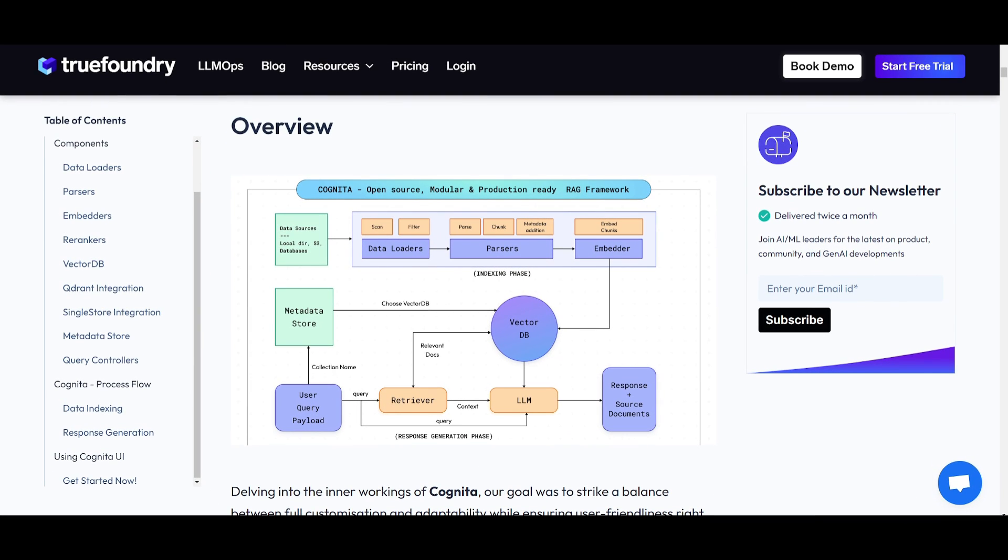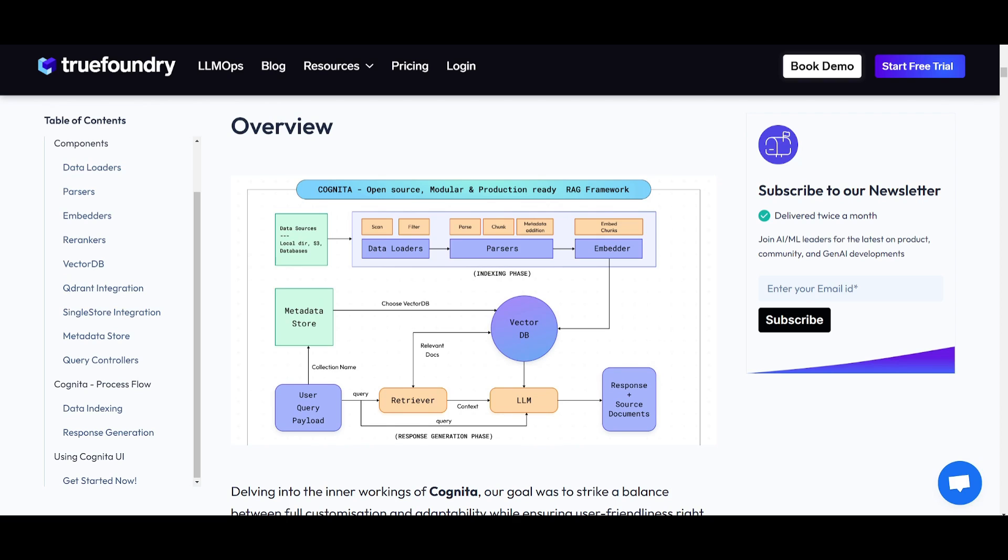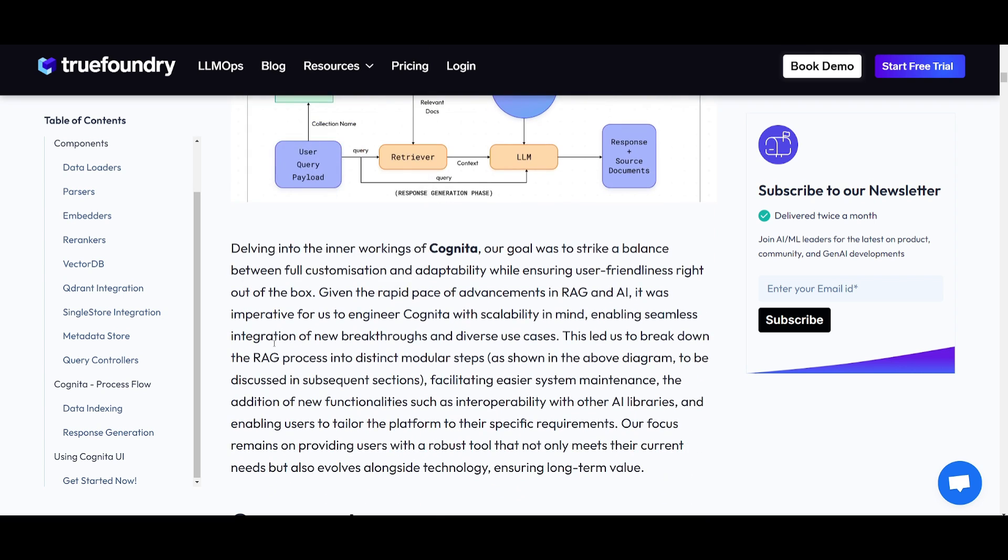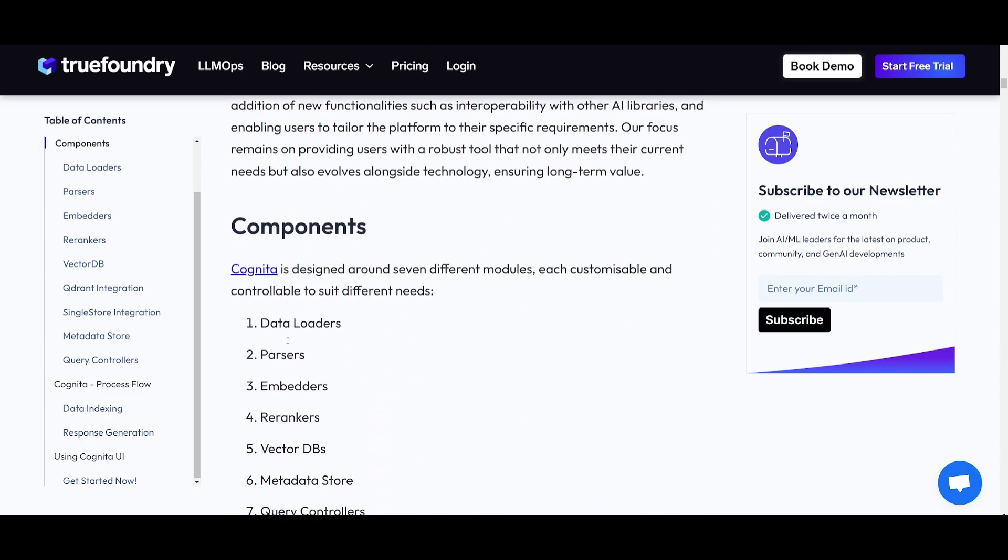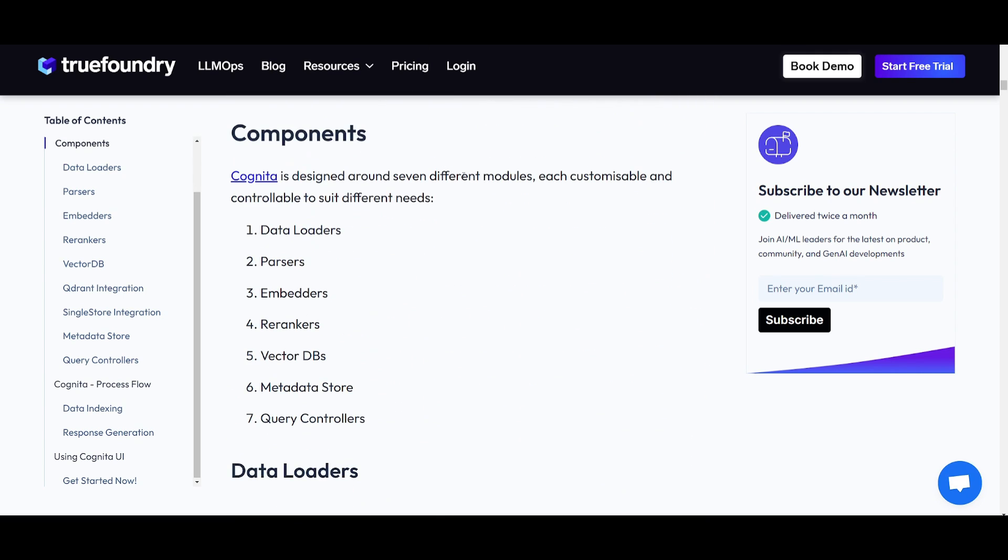Here is a brief overview of their architecture. When developing Cognita, their aim was to balance customization and adaptability while maintaining user-friendliness with their UI. They prioritized scalability to accommodate rapid advancement in RAG as well as AI, making it easier to integrate new breakthroughs and diverse applications. This architecture is an open-source modular production-ready RAG framework built on seven key components.